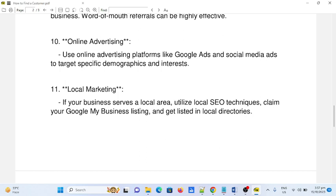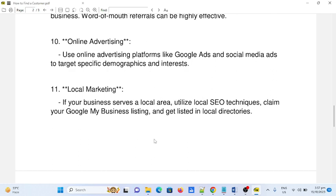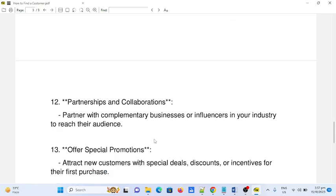Number eleven: local marketing. If your business serves a local area, utilize local SEO techniques, claim your Google My Business listing, and get listed in local directories.